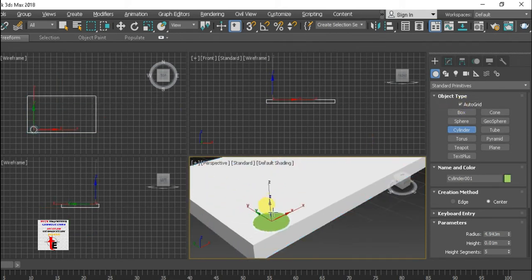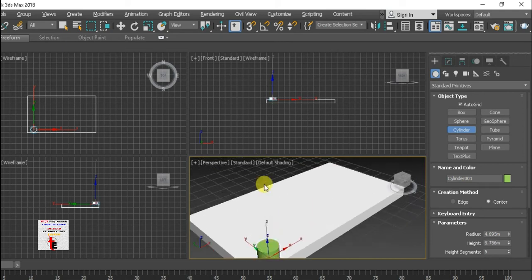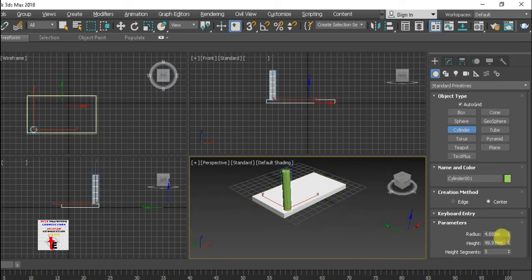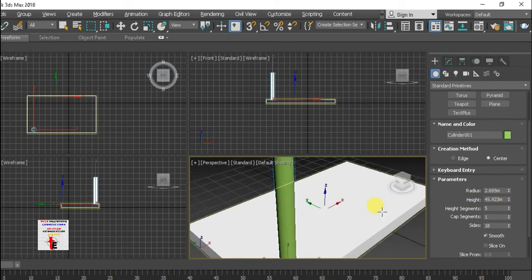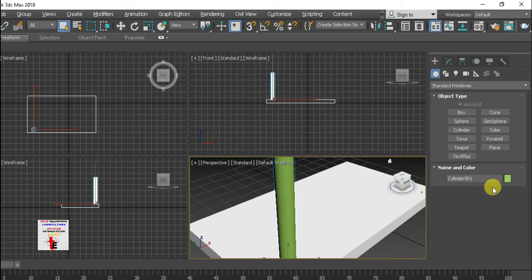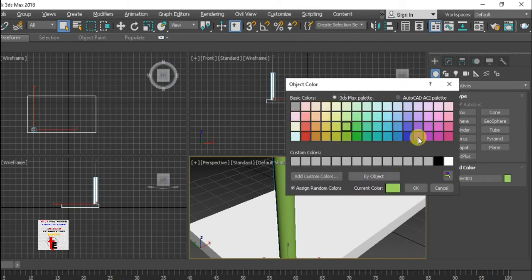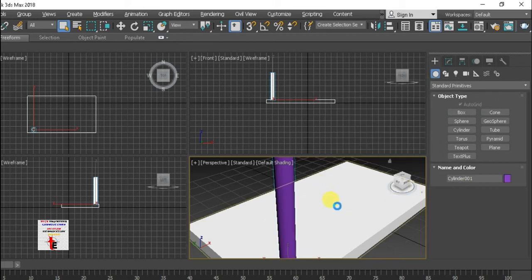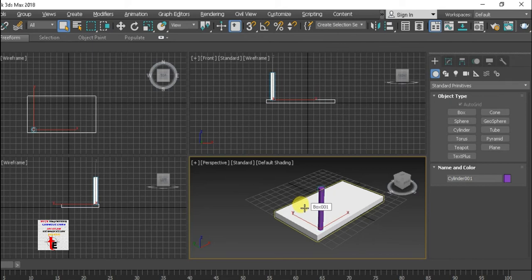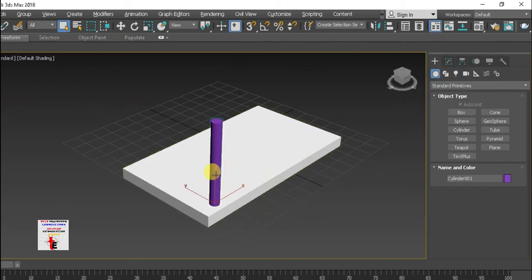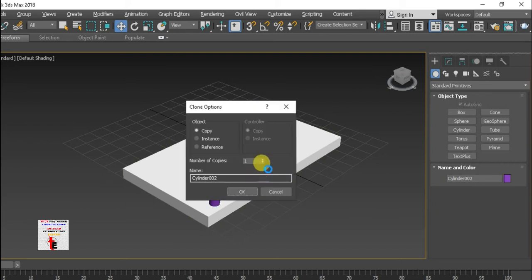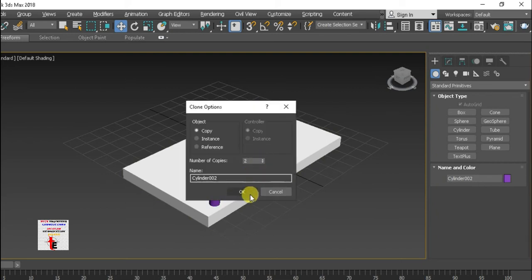I am going to make it like this. I will control the whole scene and copy.